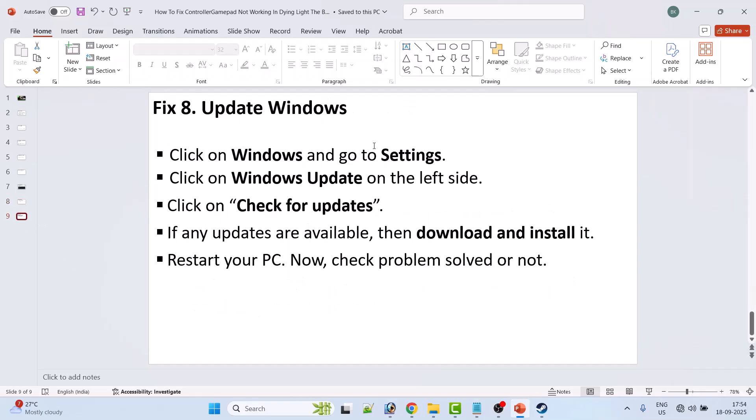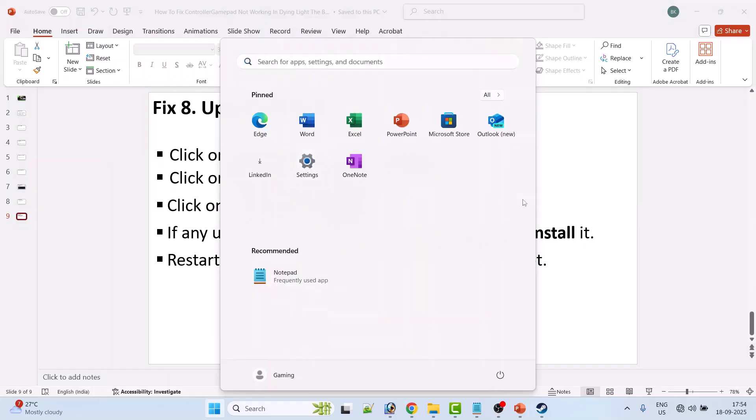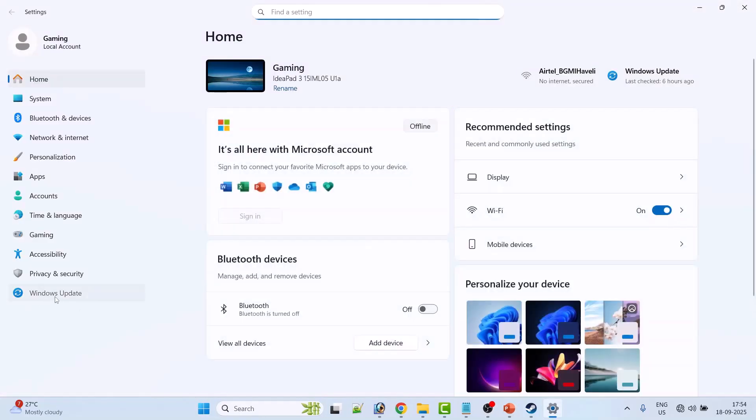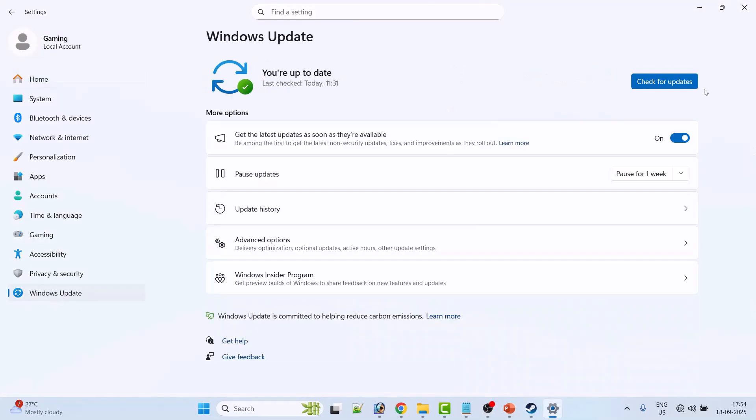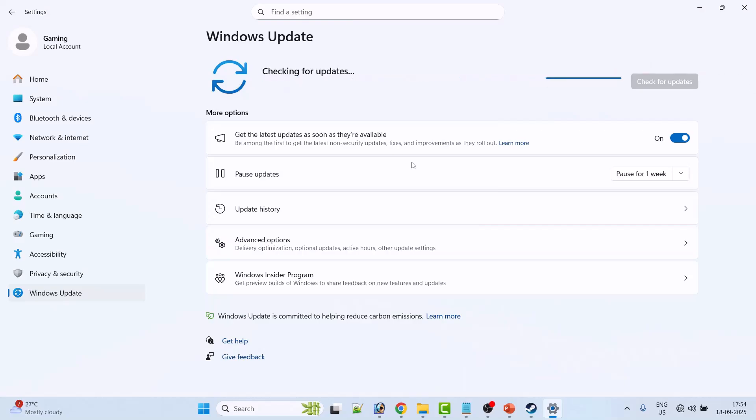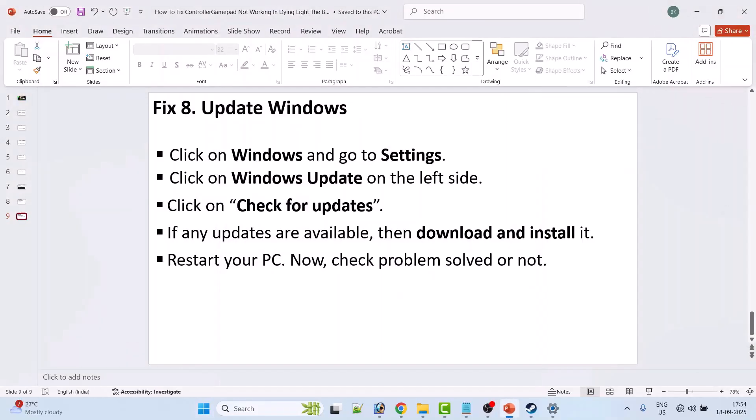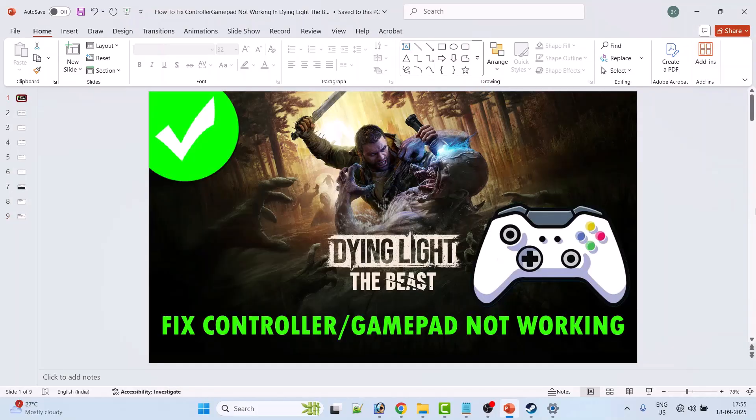And the last solution is to update Windows. Go to the Windows Settings, on the left click on Windows Update, then click on Check for Updates. If there are any updates available, then download and install them. Then restart your PC once. After your device restarts, you can launch the game and check if your problem is solved or not.